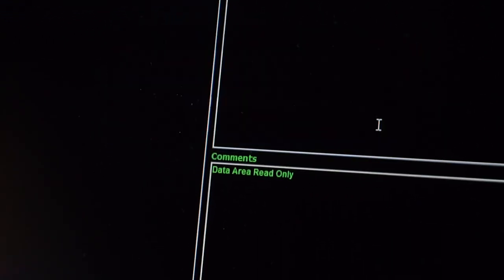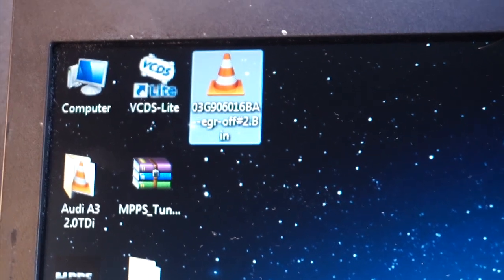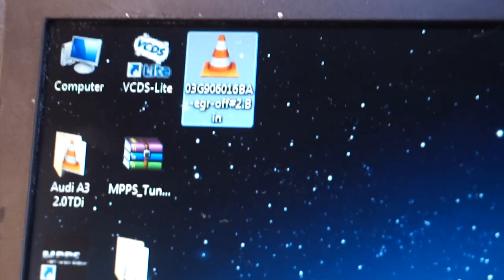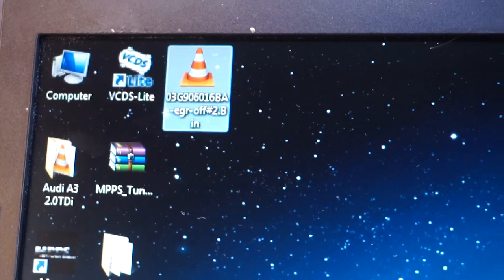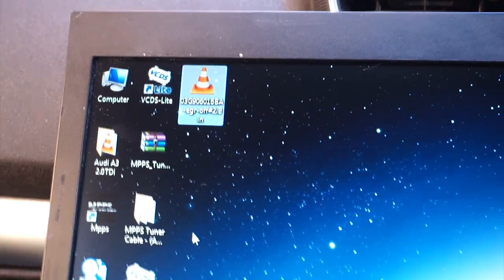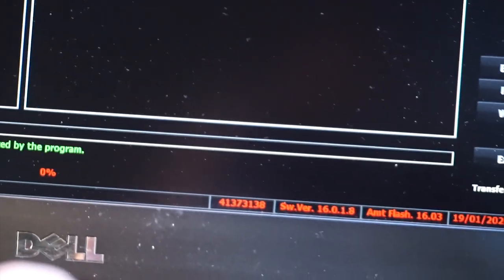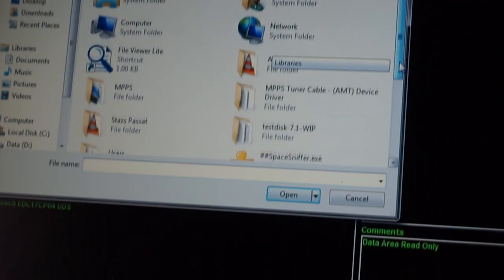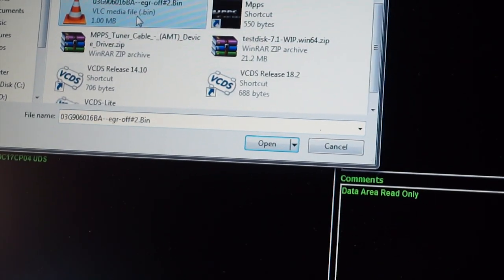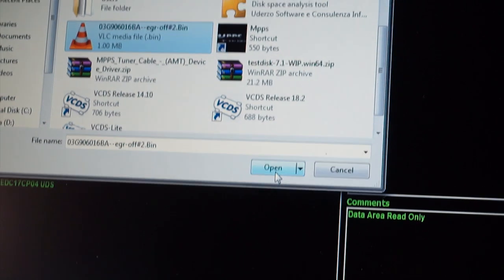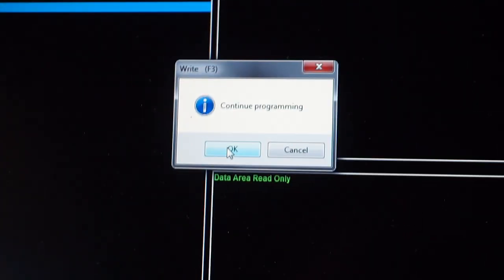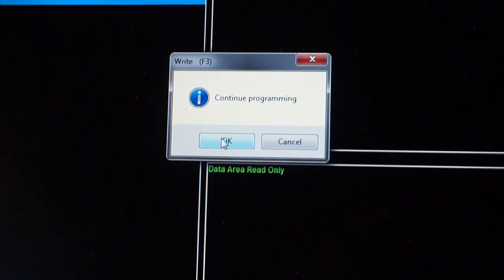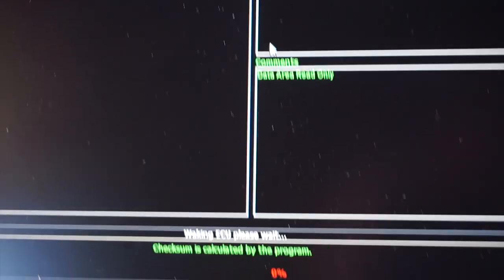Alright so here's the new map that we are going to flash to the ECU, EGR off. So exactly the same process apart from we're going to be writing it to the ECU, same settings so we'll just select that map and then open, continue programming. Alright it's doing some stuff, okay it's waiting for something so it appears to be doing something in the right corner, yeah one percent so it's on its way, it's being written to the ECU.